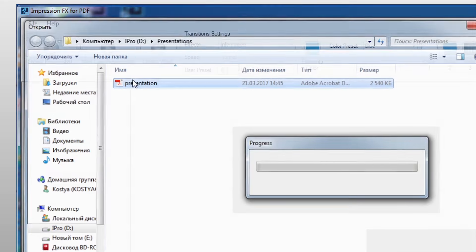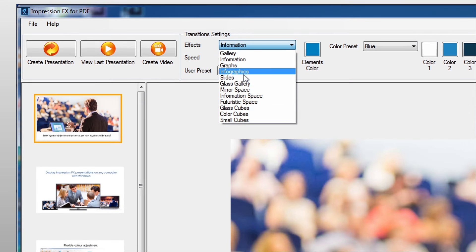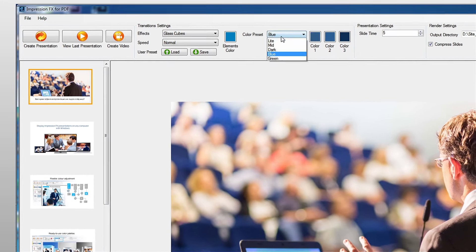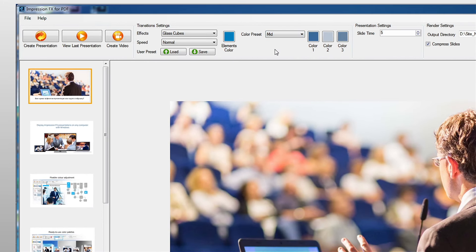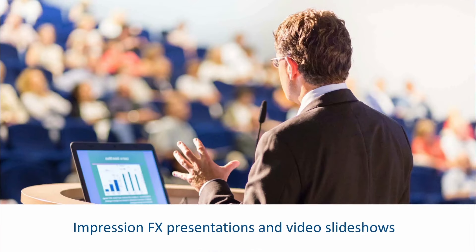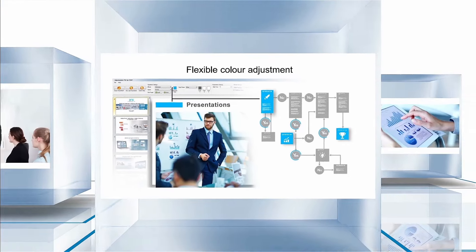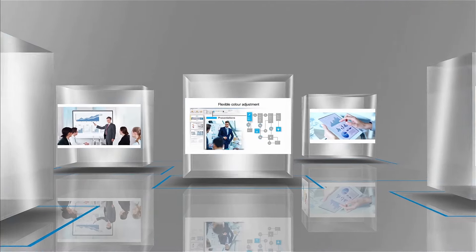Creating a presentation is simple with Impression FX. All you need to do is open your original PowerPoint or PDF file, select the transition effects you would like to use, and choose between one of the ready-to-use color schemes. Next, just press the button and watch the result. The presentation can be displayed on any computer with a Windows operating system without installing Impression FX or any other additional software.